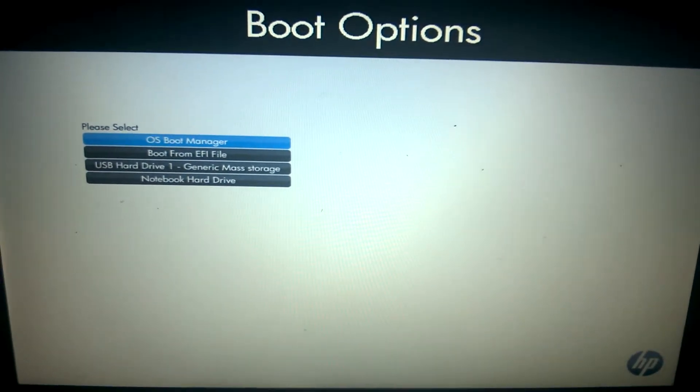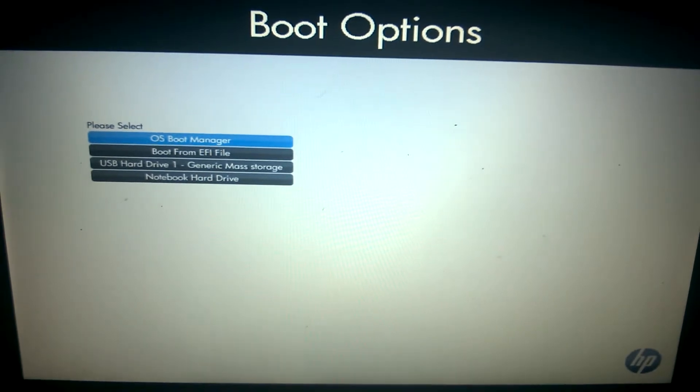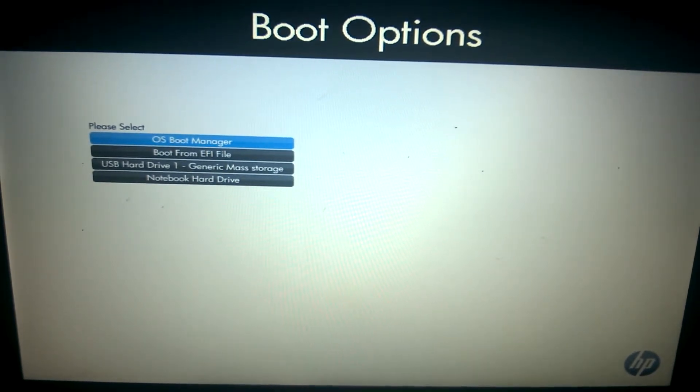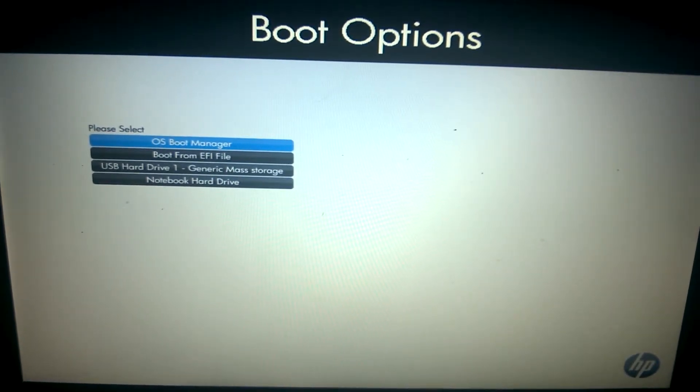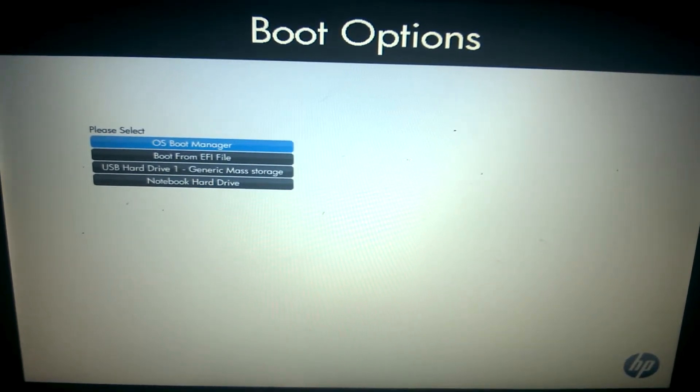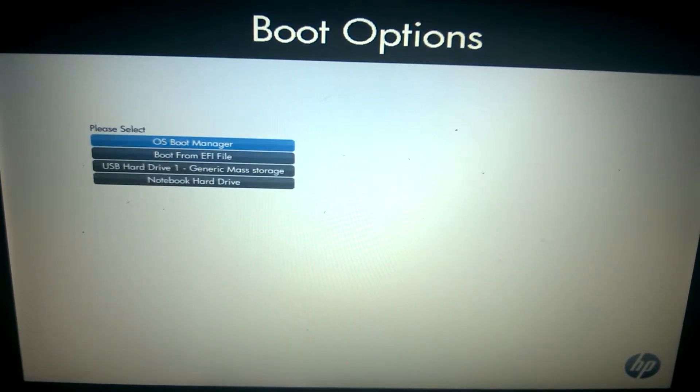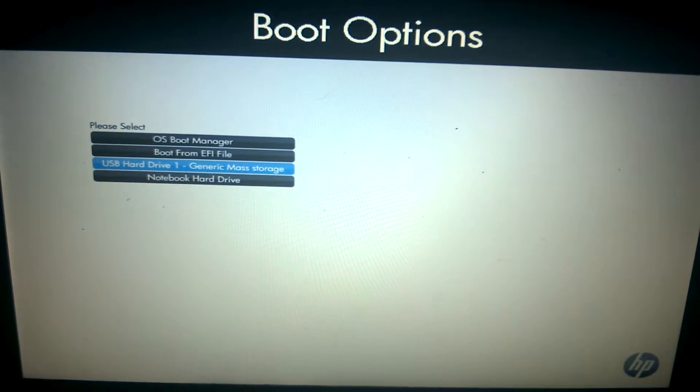Normally, you imagine that when you put a USB device, you can just select it in the boot menu and it'll boot. For some reason, it just doesn't.